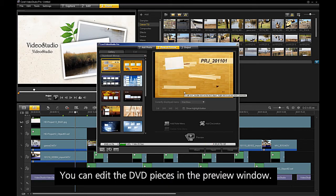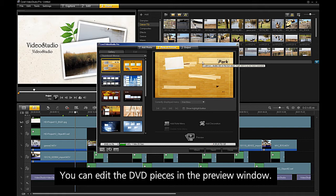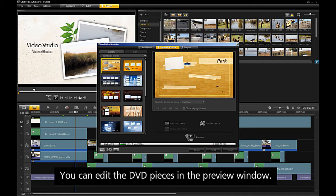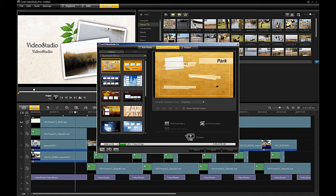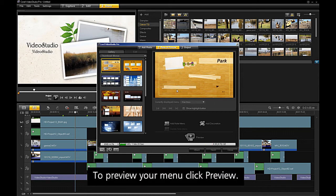You can edit the DVD pieces in the preview window. To preview your menu, click preview.